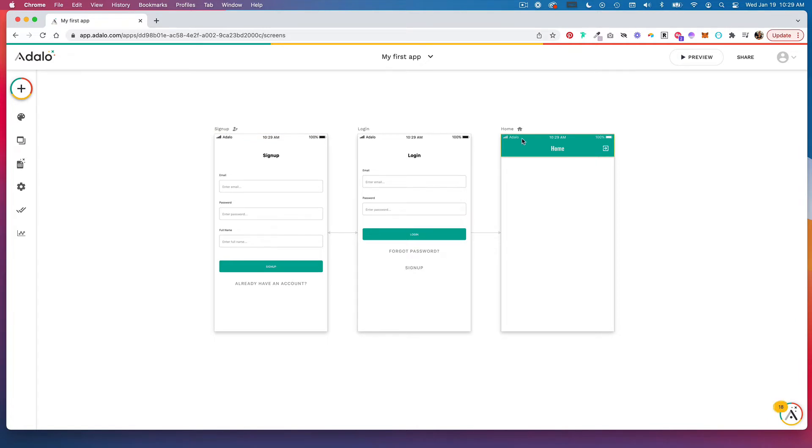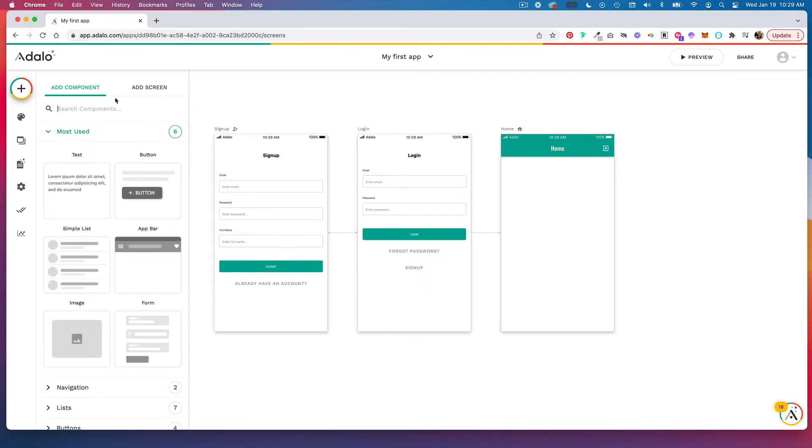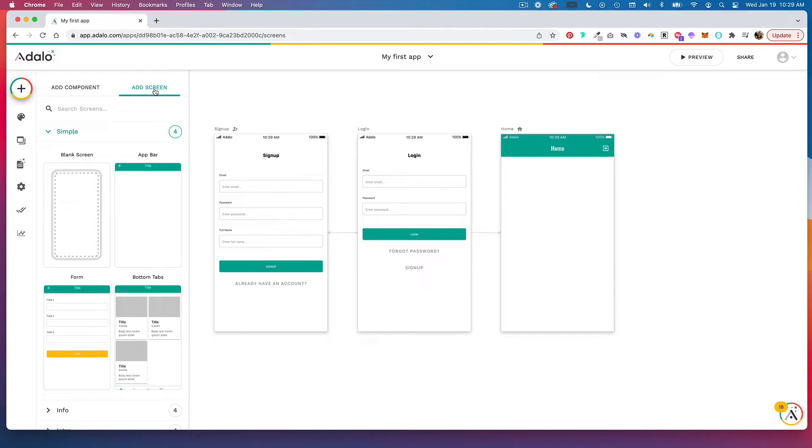If you want to add an additional screen, you're going to go up here to the left-hand panel and click on this plus icon and you're going to go to the add screen tab.